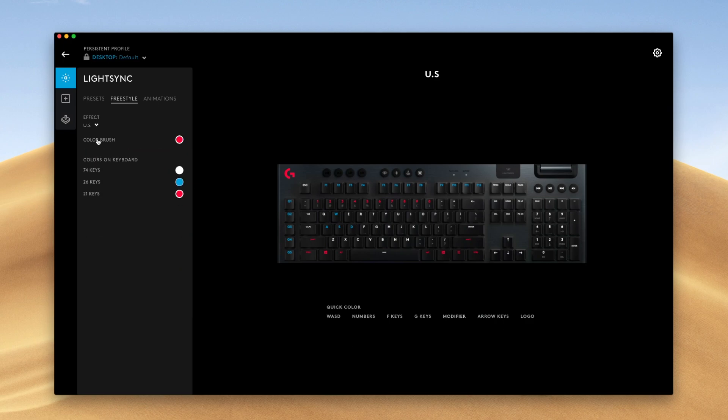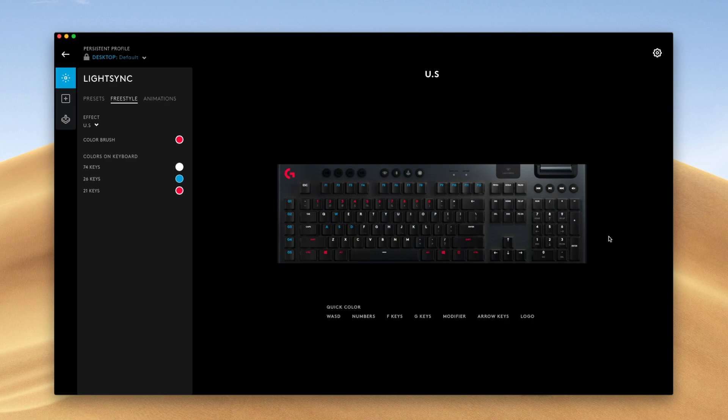And I guess let's make the modifiers red to add more variety. But yeah, as you can see, we made a red, white, and blue keyboard. Pretty cool stuff if you want to make a very customized keyboard.